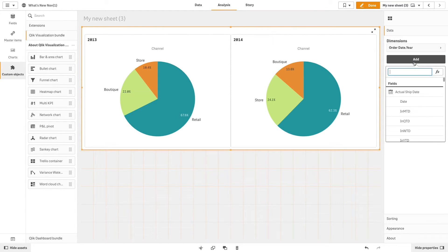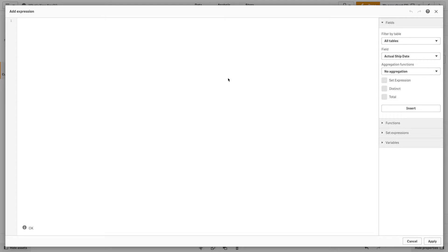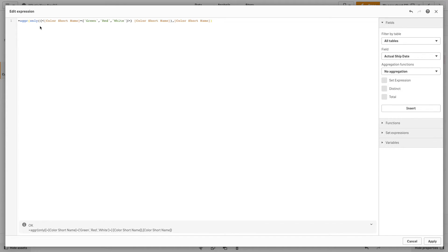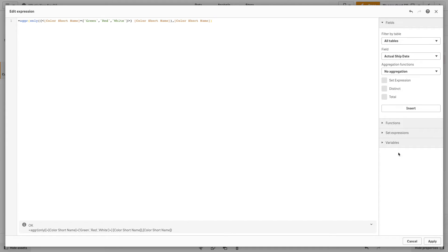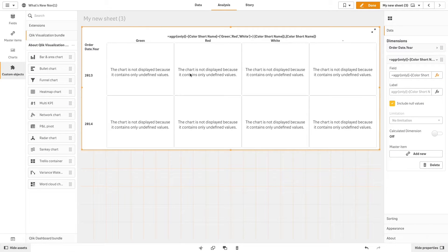Now, we are going to add a calculated dimension to the trellis chart. In this case, we are going to use the aggregation function to group the items green, red, and white, which are included in the color short name field. We will now limit the results in the trellis chart by excluding the blue and black colors.